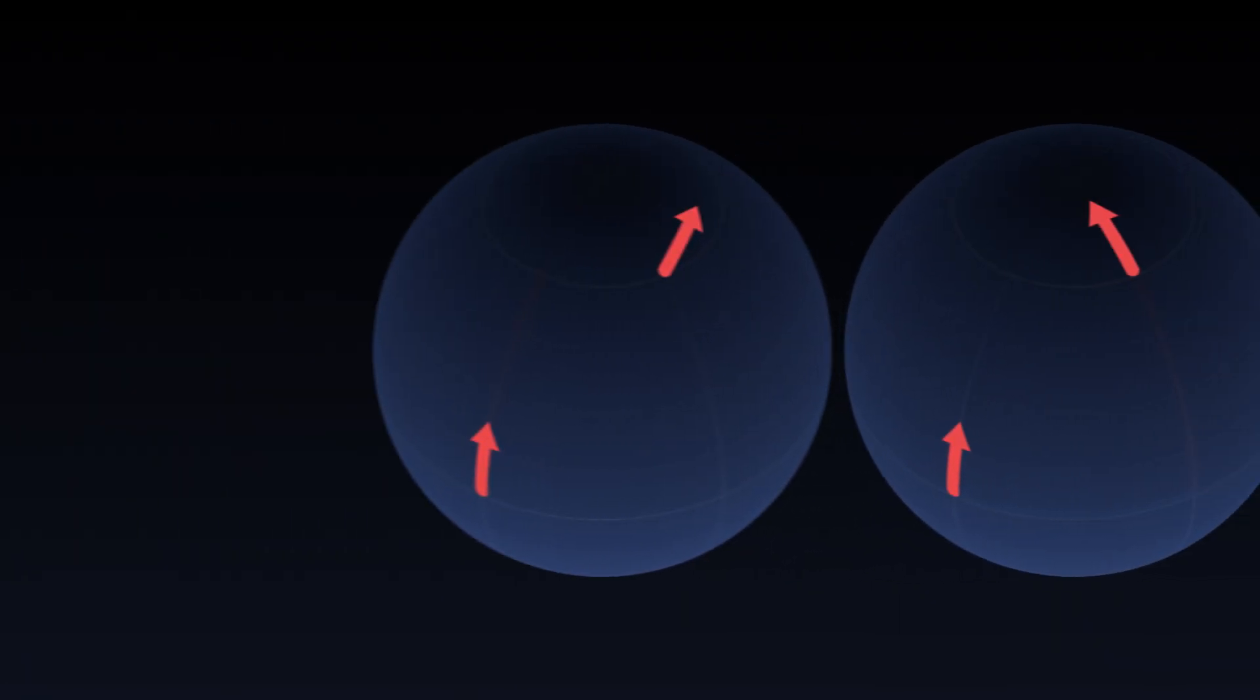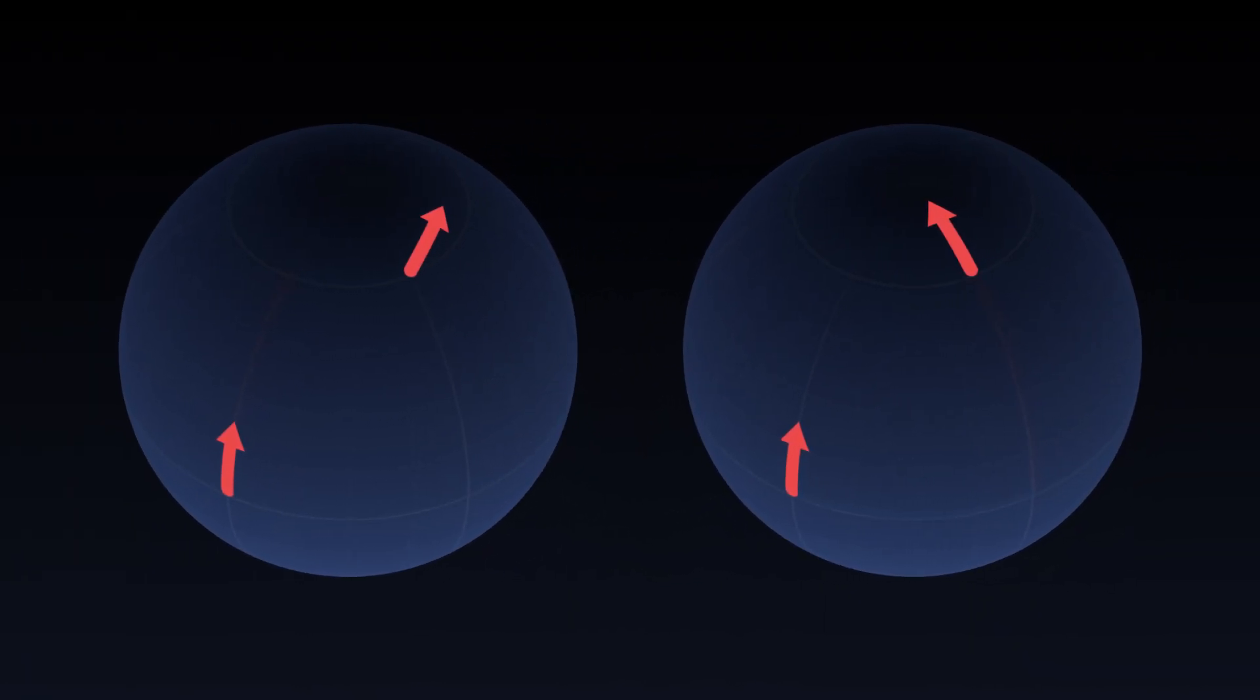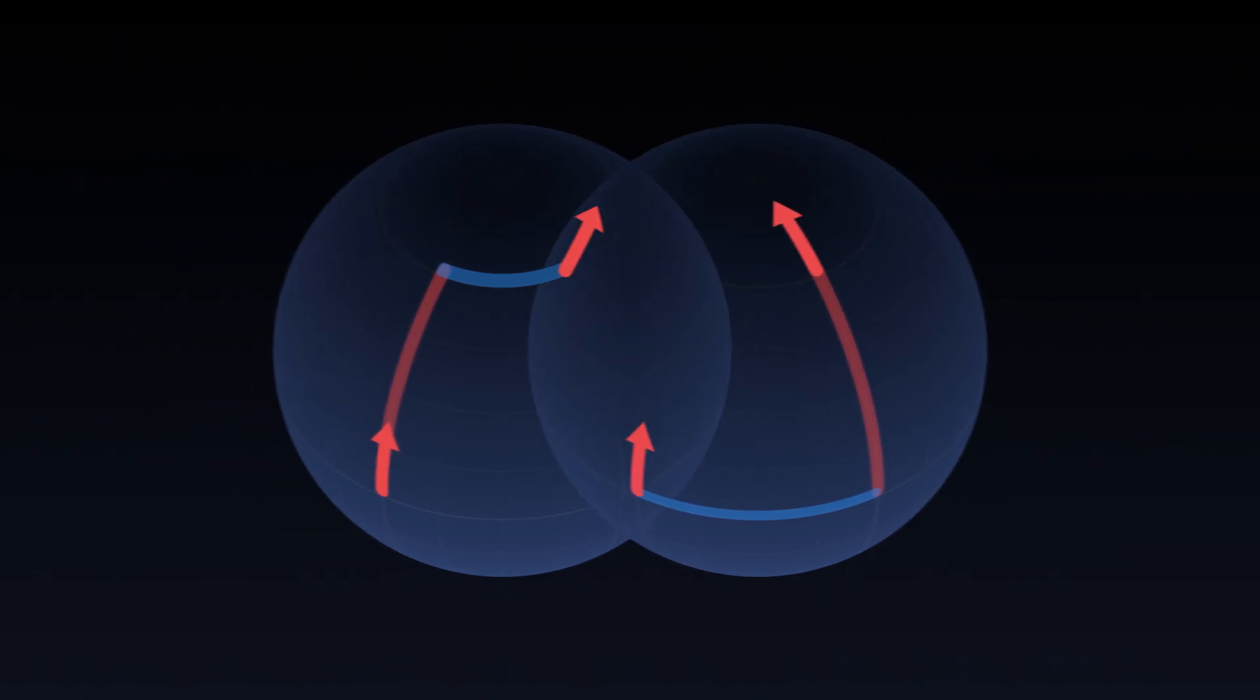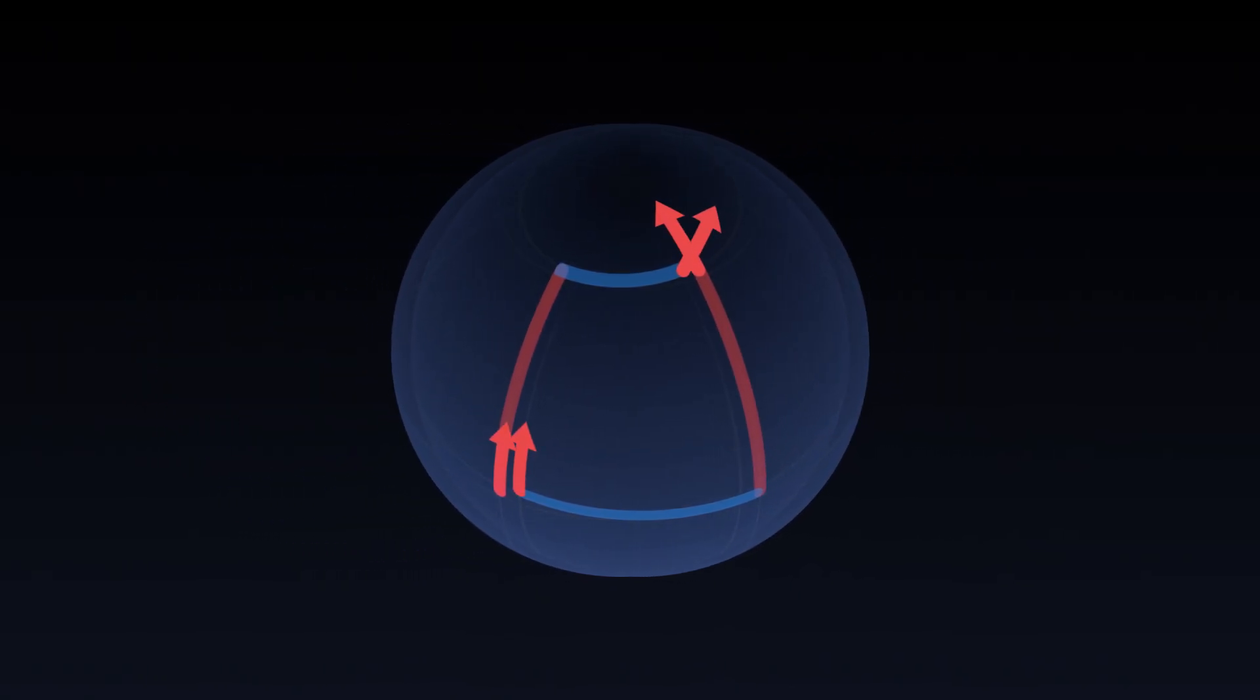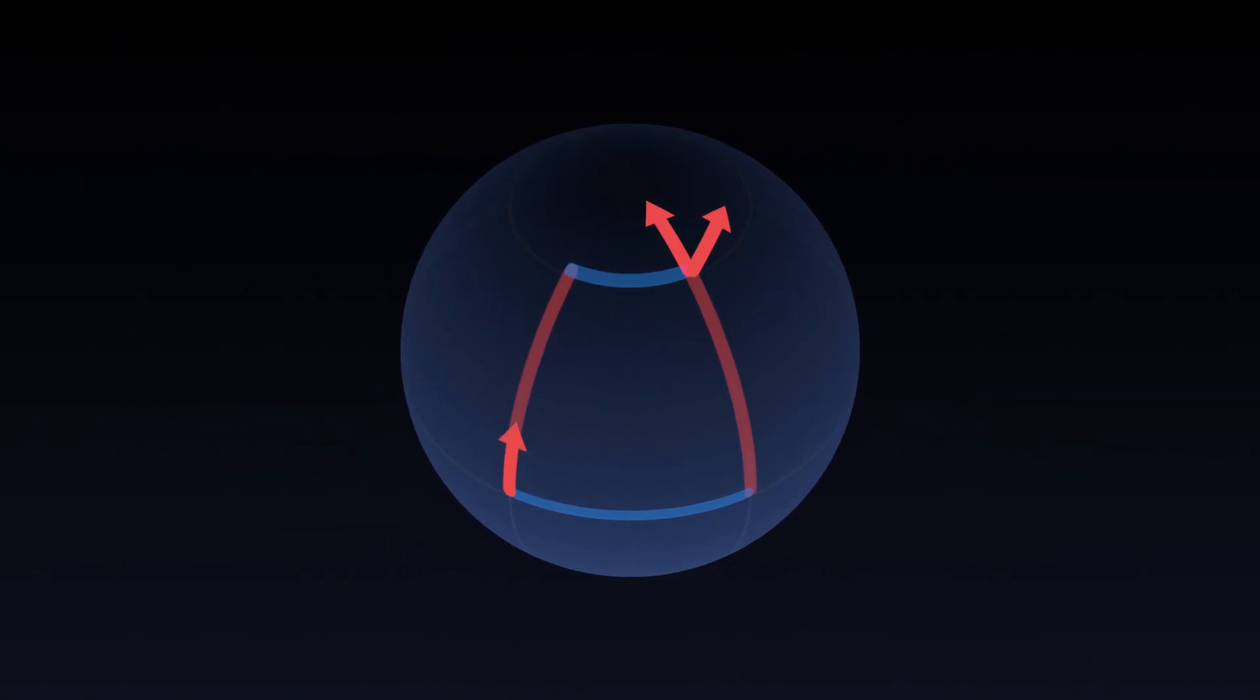On the other hand, on the sphere, the two images are distinct. They are oriented differently. This effect is what we call curvature.